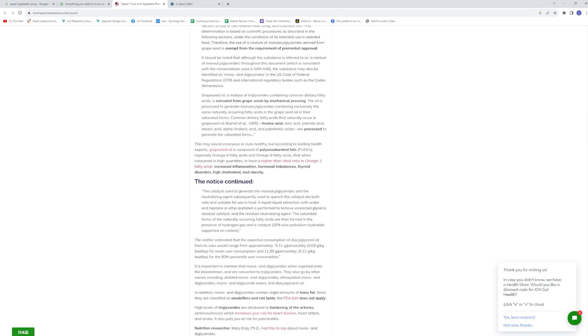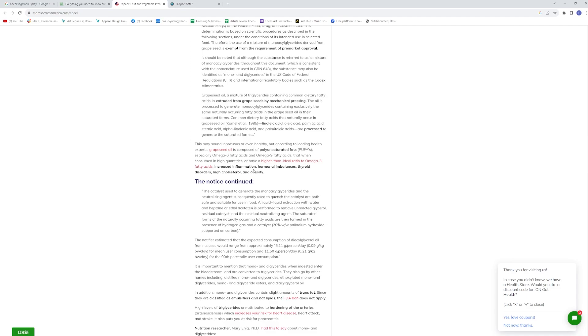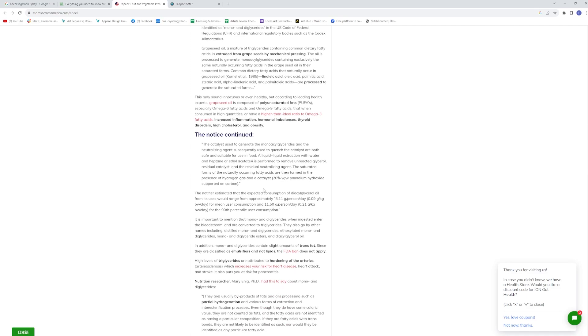Now, as we know, grape or any kind of seed oil goes rancid very quickly. This may sound innocuous or even healthy, but according to leading health experts, grape seed oil is comprised of polyunsaturated fats, which if you watched my channel, you'll know that that is something that you would really want to stay away from, especially omega-6 fatty acids and omega-9 fatty acids, which of course cause massive inflammation in the body that when consumed in high quantities or have a higher than ideal ratio to omega-3 fatty acids, increased inflammation, hormonal imbalances, thyroid disorders, high cholesterol and obesity.